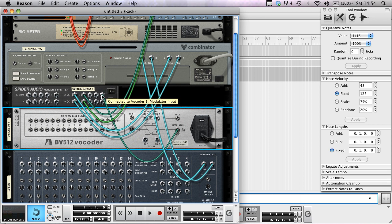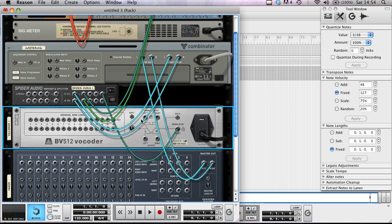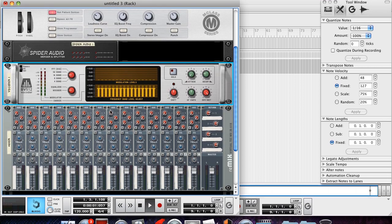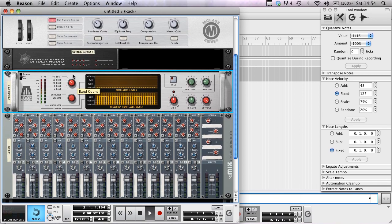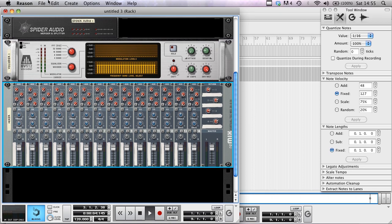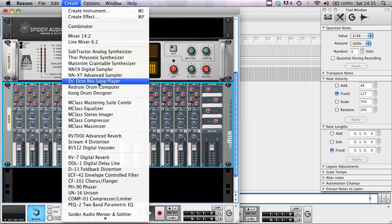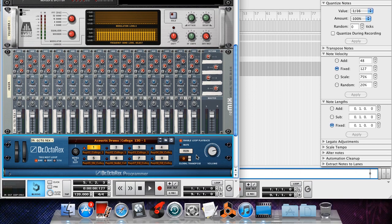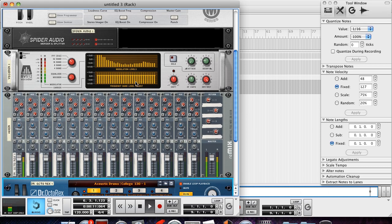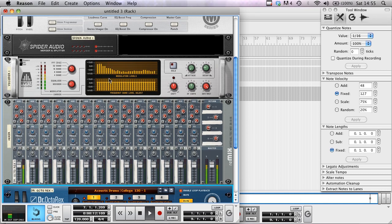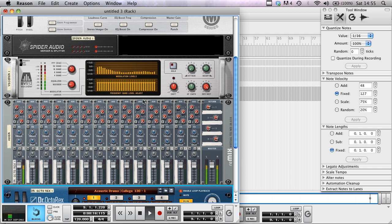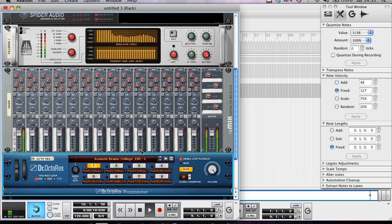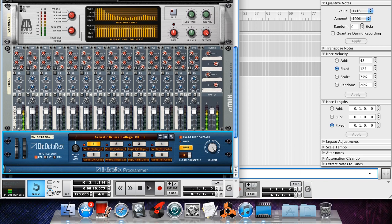So we press Tab. Now if I open up this Dr. Octo Rex channel and press play, you can see here the graphic equalizer is kicking in and showing us where the frequencies are hitting. This is a pretty little tutorial today, hope you liked it.